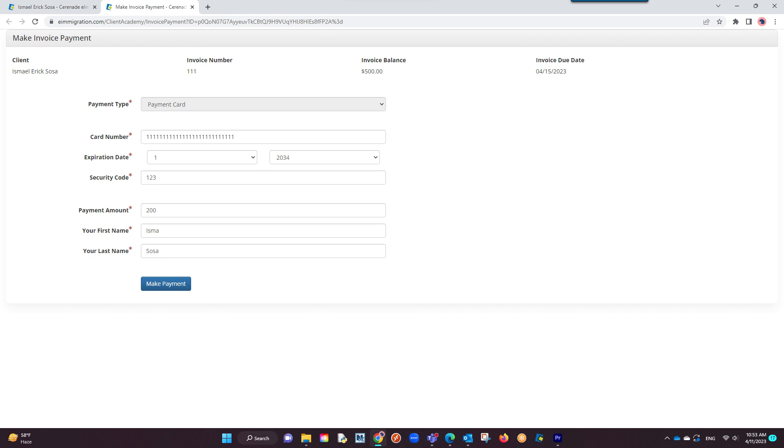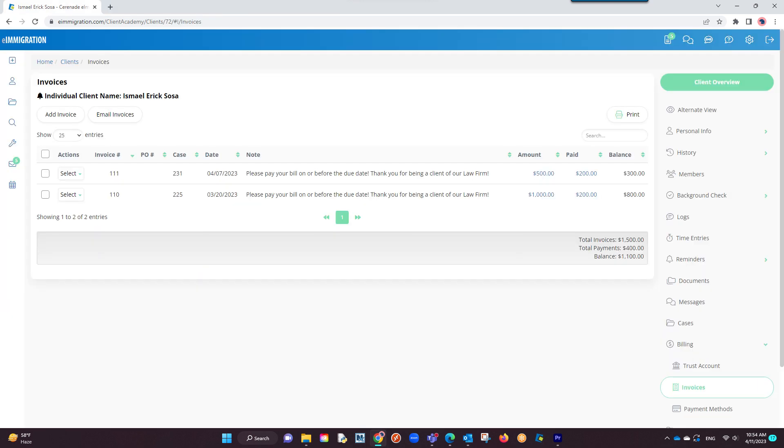Once they input information and click on make payment, the payment will be processed and show on their invoice inside the caseworker portal. The funds will also appear on your PayPal or LawPay account that you have linked.